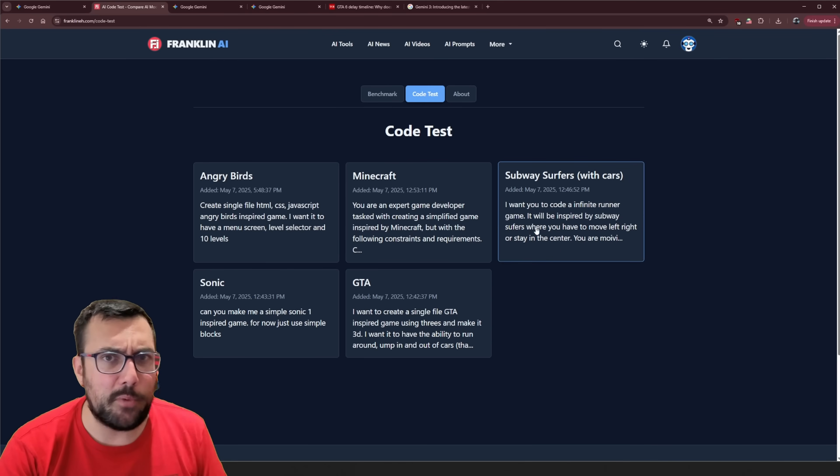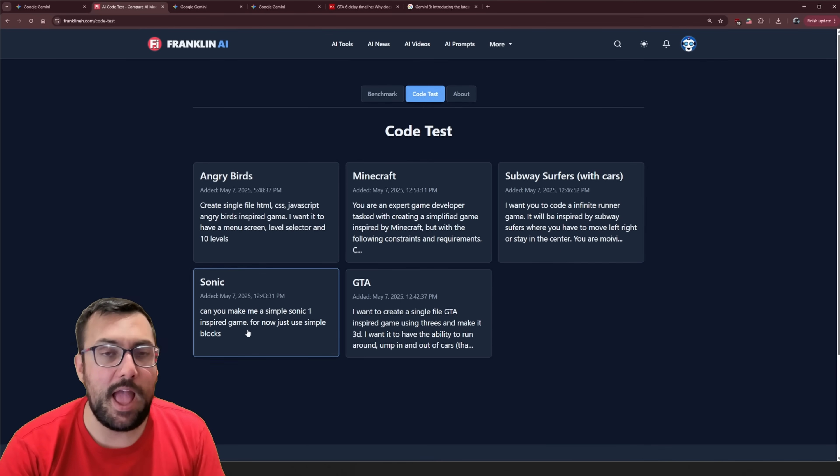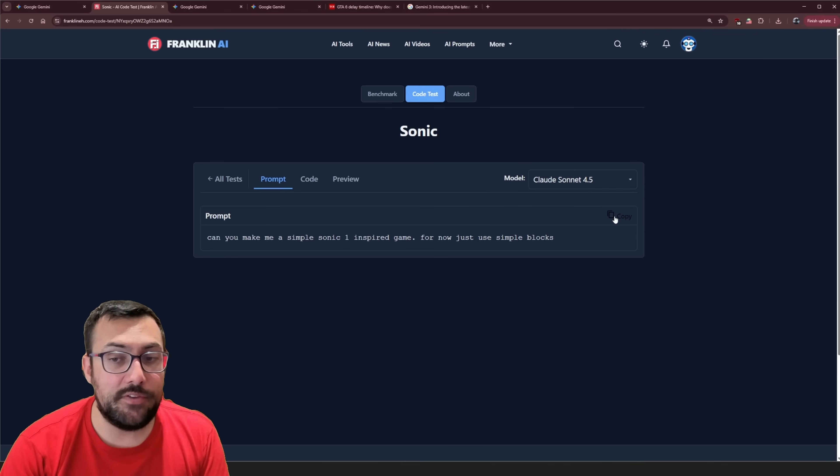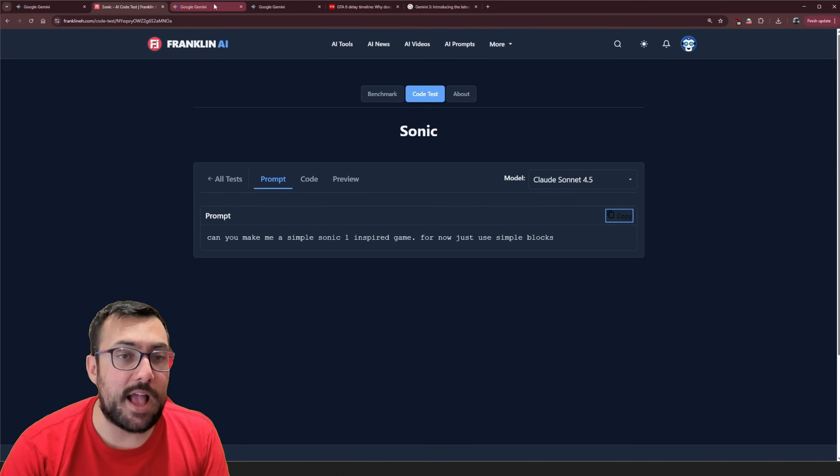What's next after Subway Surfers with cars — we have Sonic. And this test has always been actually a lot of fun.